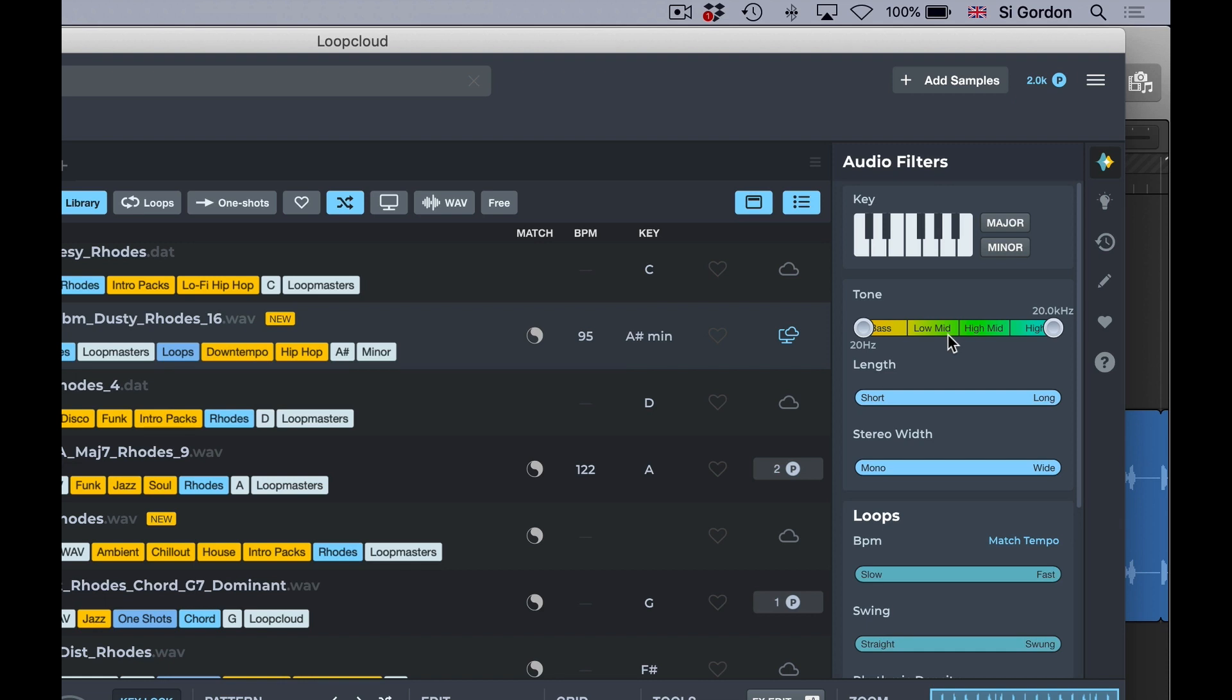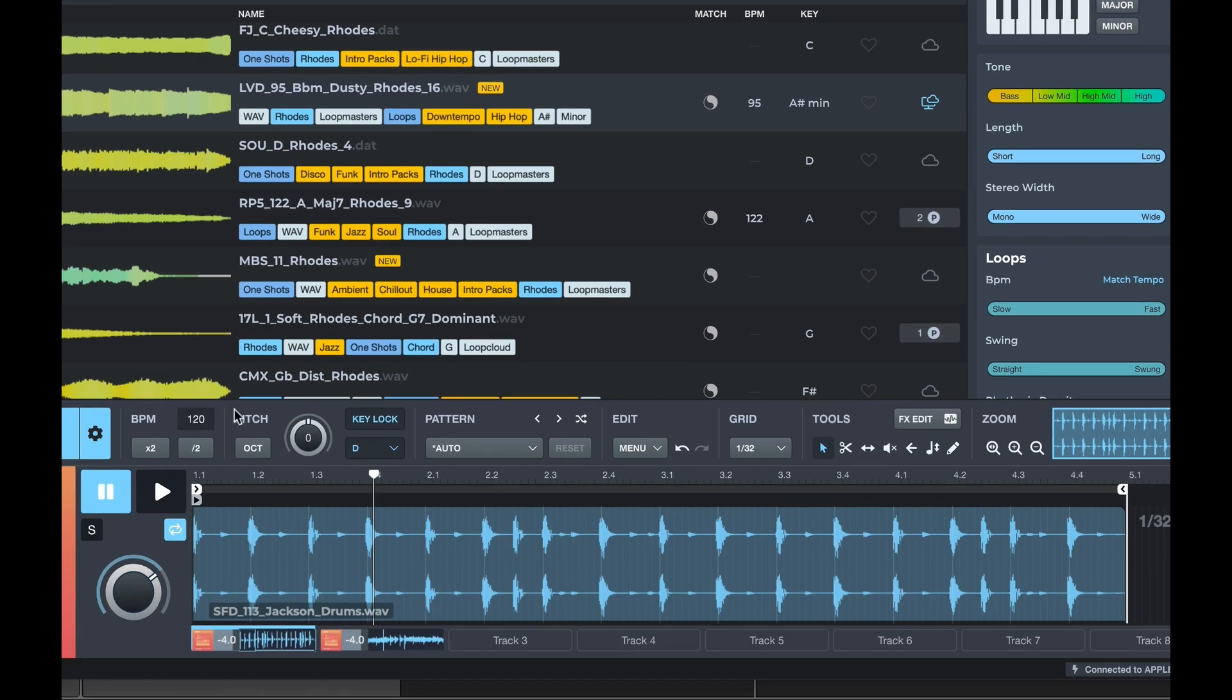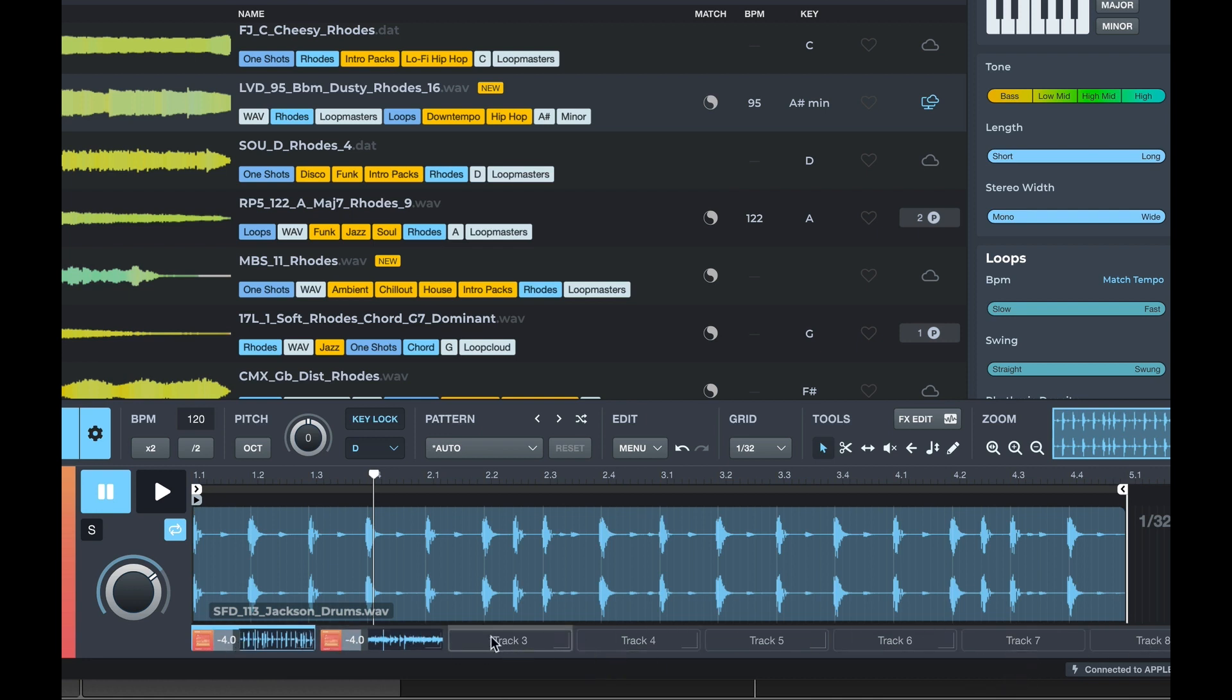So essentially, it's about this area down the bottom. We've got eight tracks in here, so we can actually build up loop-based compositions within the app itself before then transporting them out into our preferred DAW.